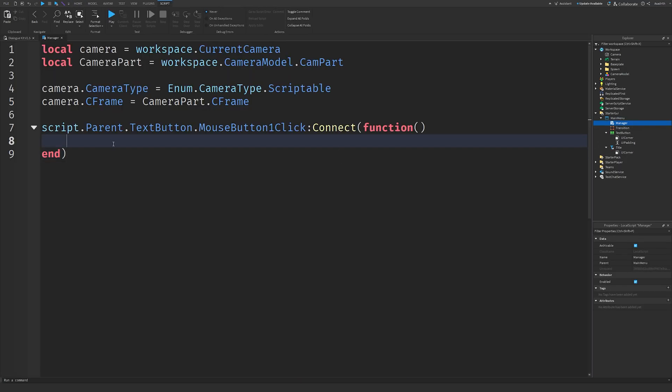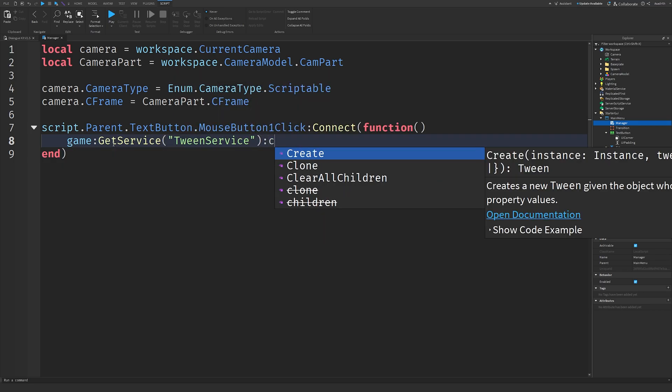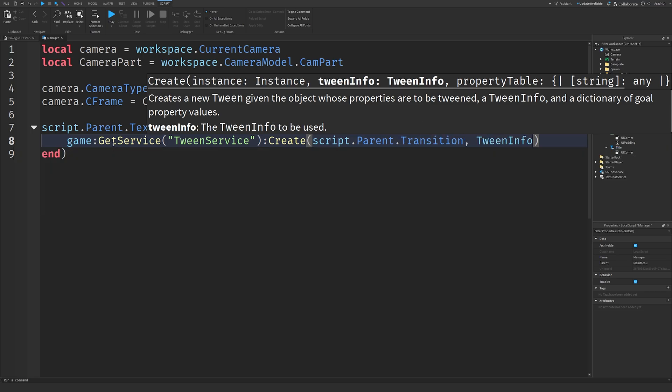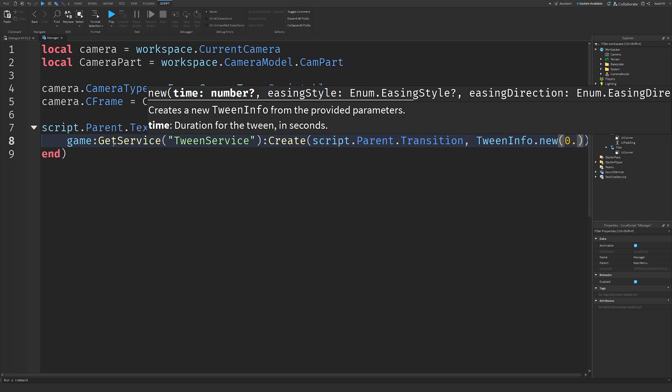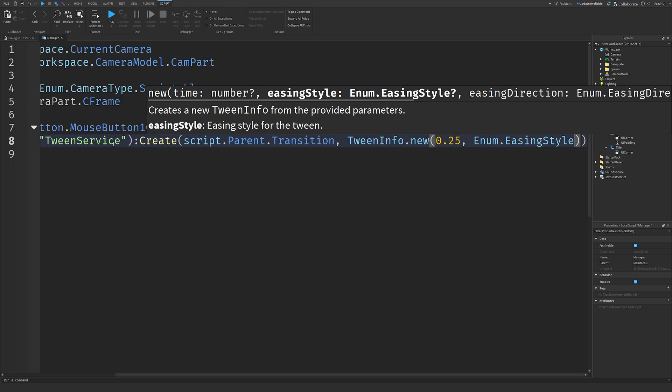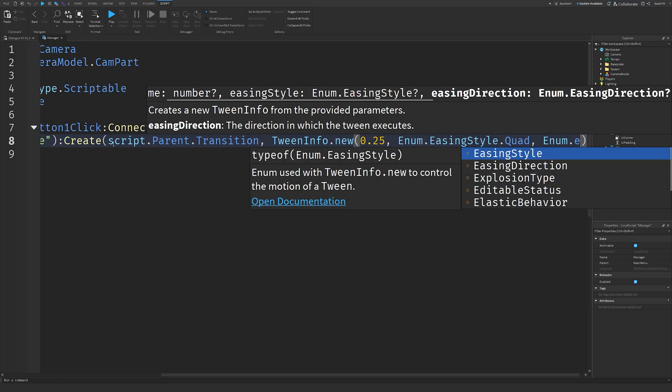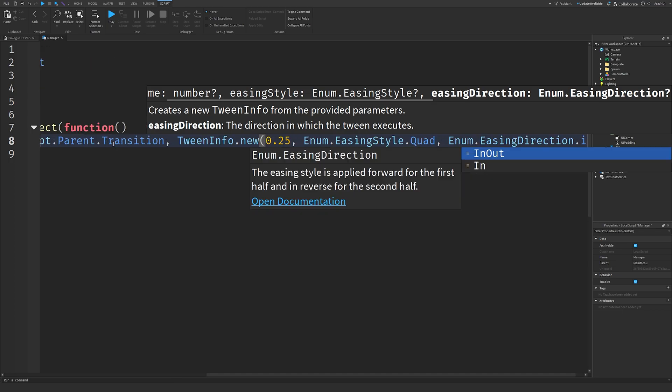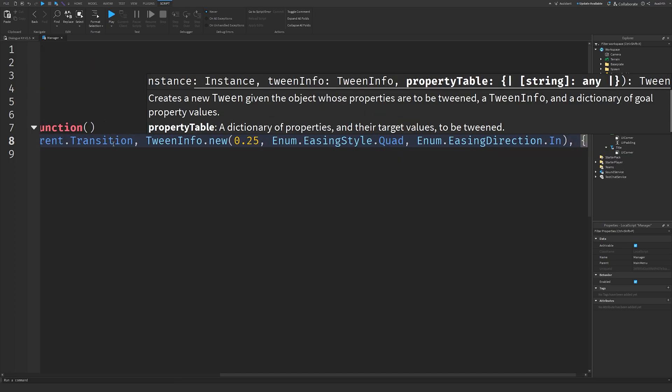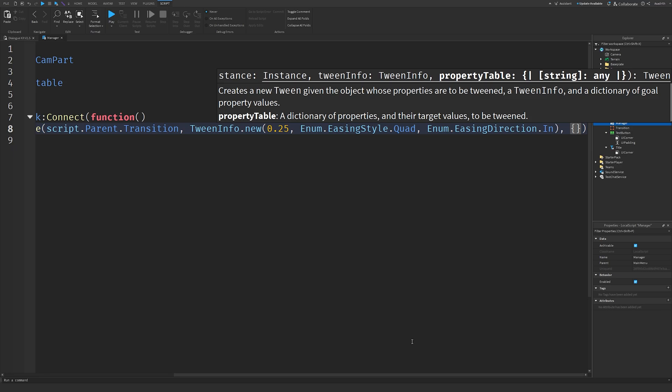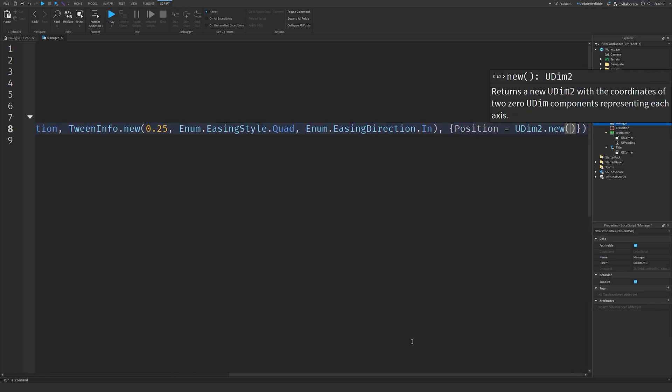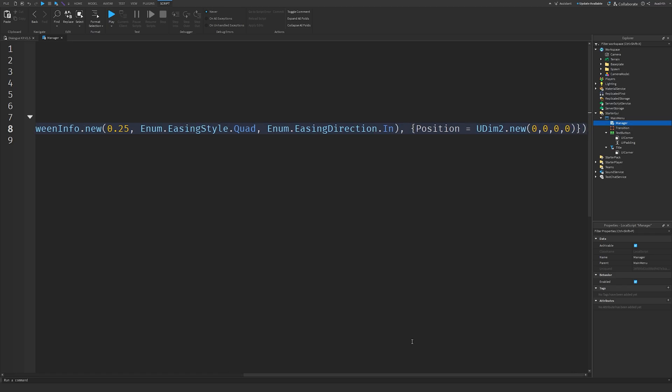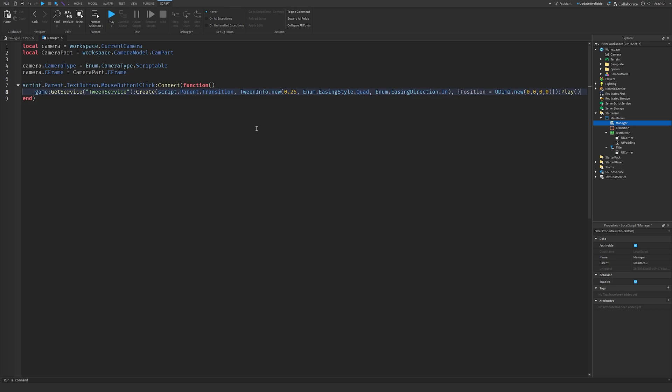Here what we'll do is we'll do game colon getService, TweenService, colon create, script dot parent dot transition, TweenInfo dot new, and you can choose whatever amount, just make sure it's lower than I would say 1, so I'm going to do 0.25, enum dot easing style dot I will use quad, enum dot easing direction dot in, and then out of the brackets we'll do a comma, then we'll do some scripting brackets, and we'll write position equals UDim2 dot new, 0, 0, 0, 0, and then outside of all this, we'll do colon play, and right now your script should look something like this.